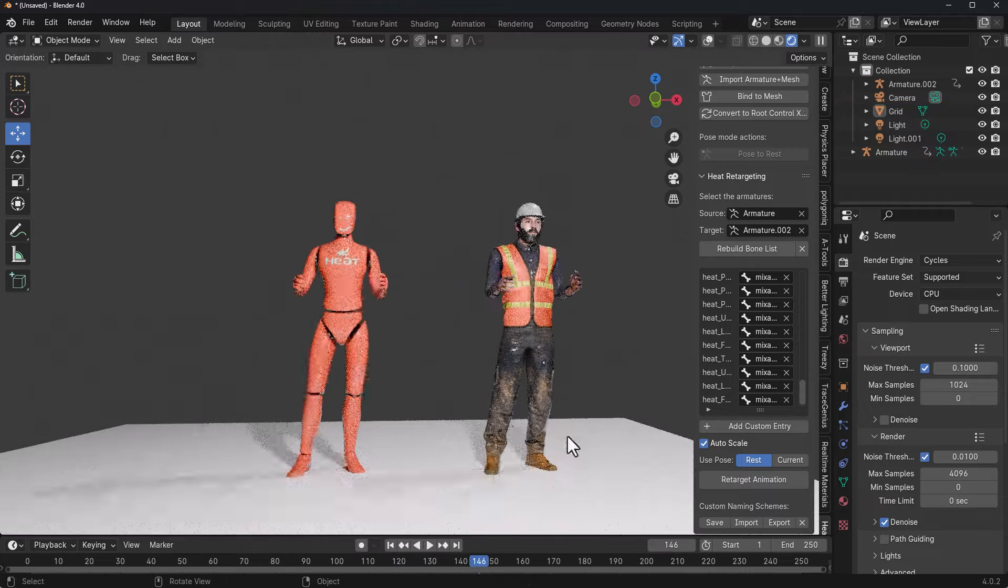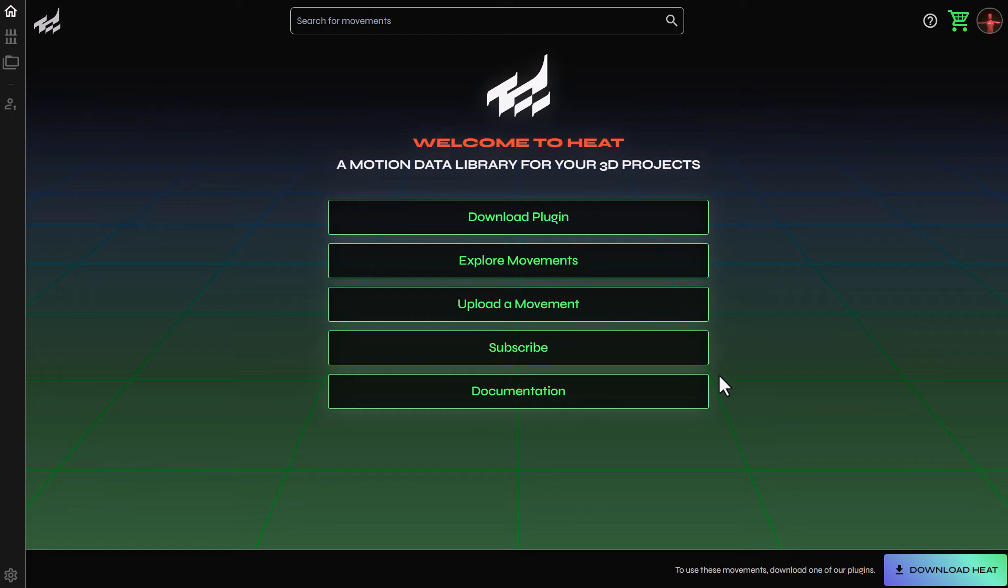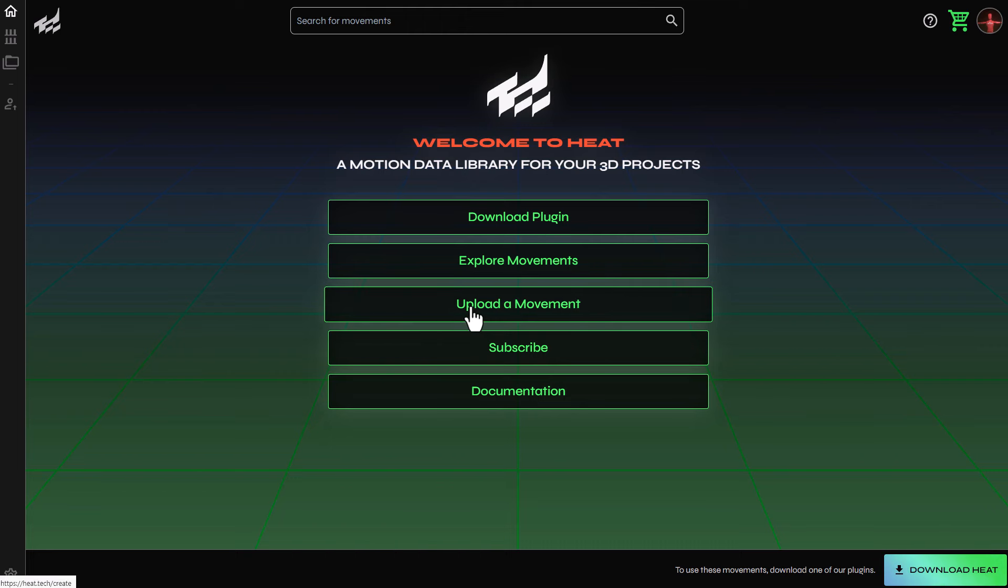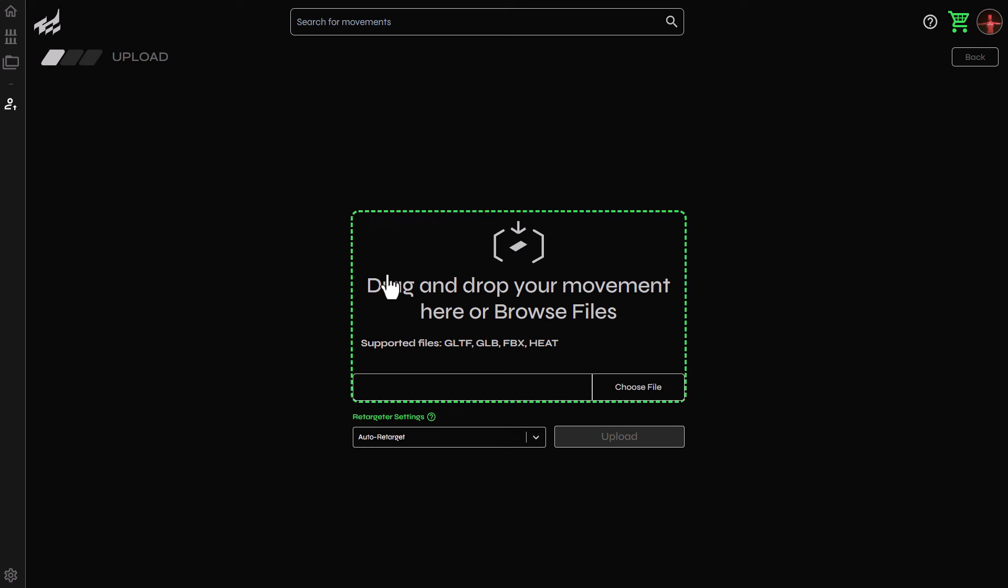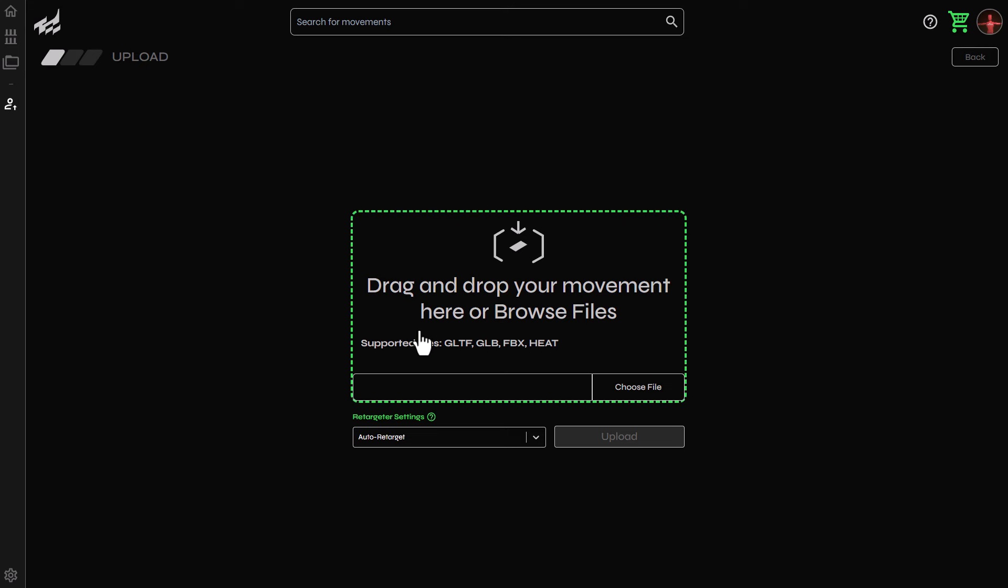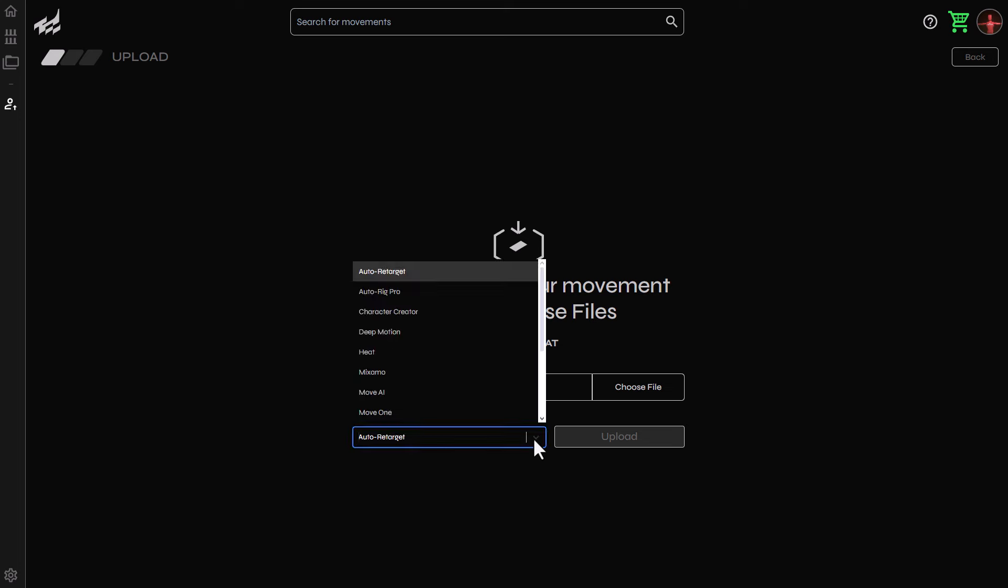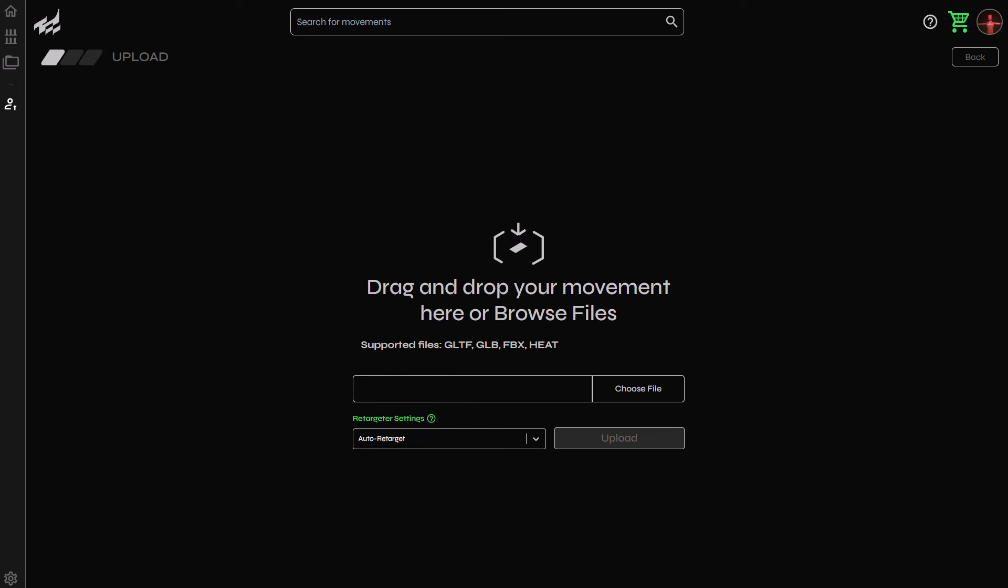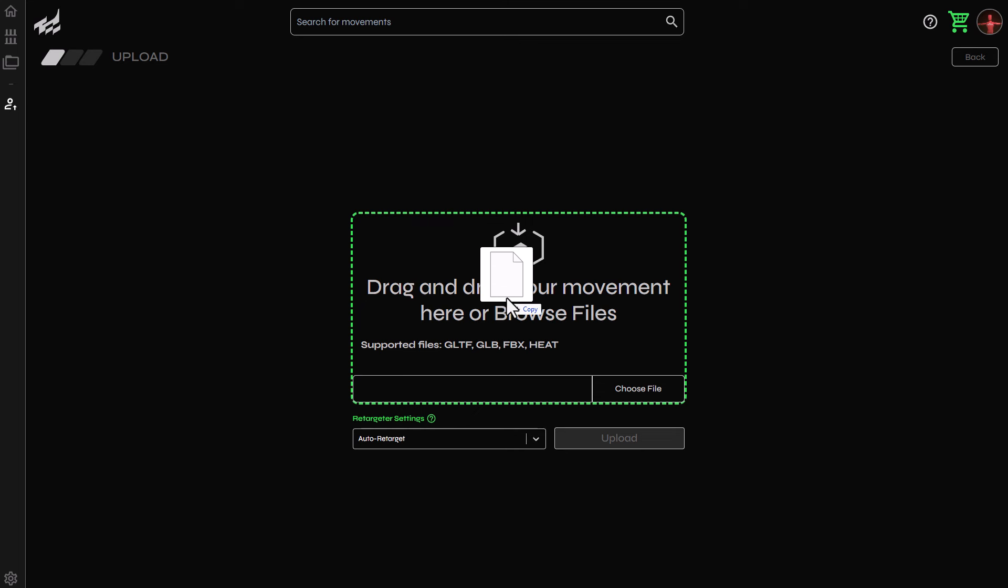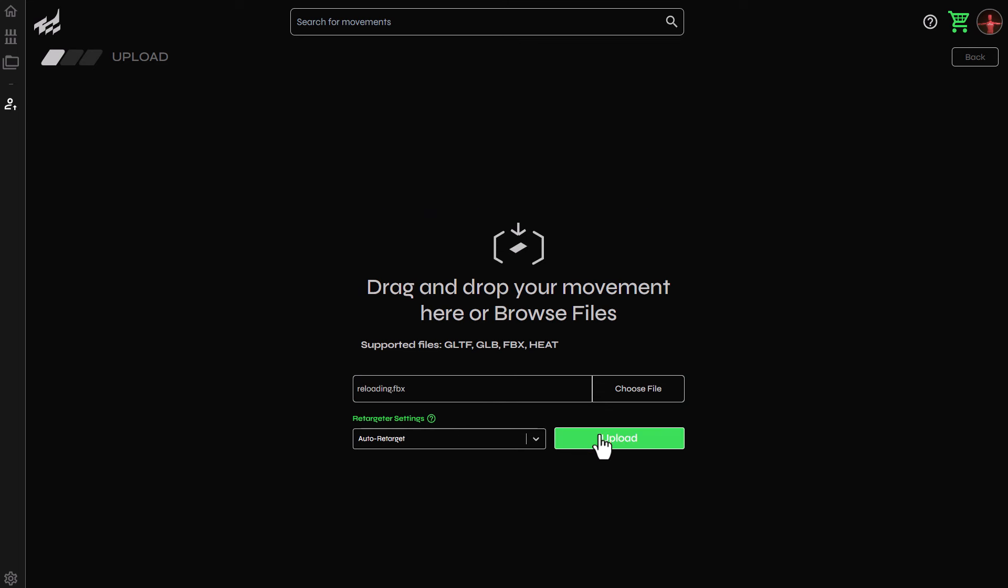And if you do have motions that you'd like to convert to either HEAT files or HEAT motions, you can simply go over to the home page and click on upload a movement. This is going to bring you over to a page where you can upload any of the supported motion file formats that we have right here or any motion file from the list that we've mentioned before.